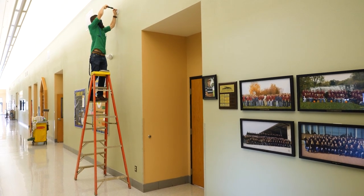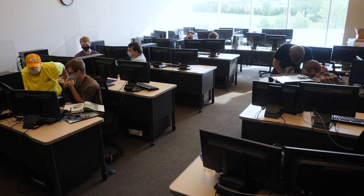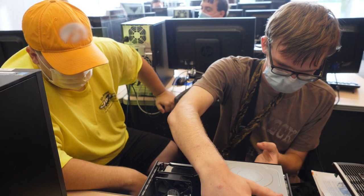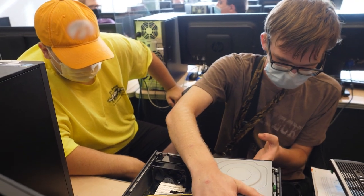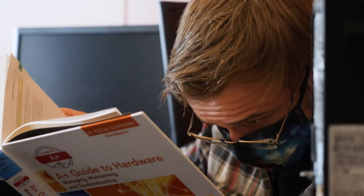In my studies at NICC, the computer technology program provided me a really good foundation. With the way the coursework is designed, it gets you right in the door on entry-level jobs.